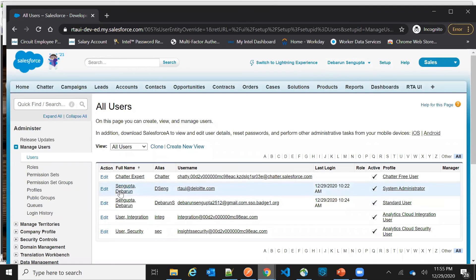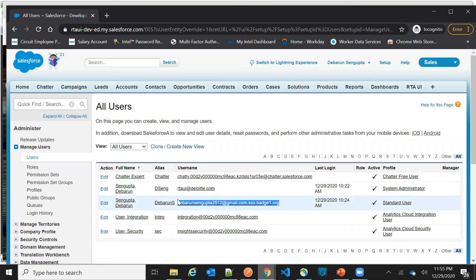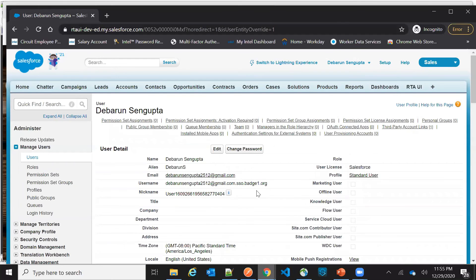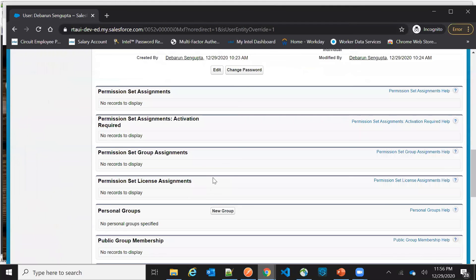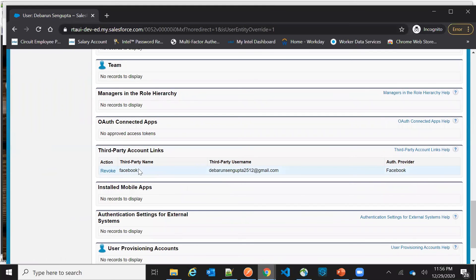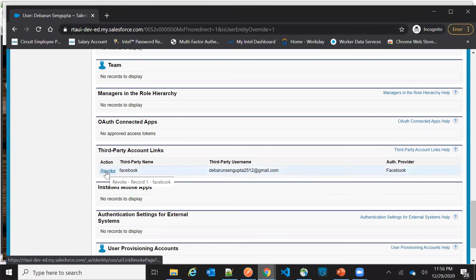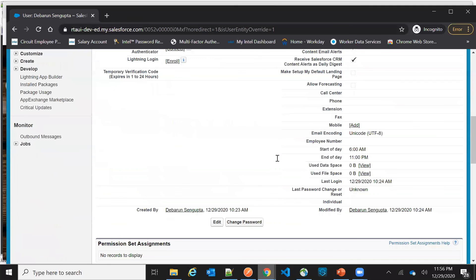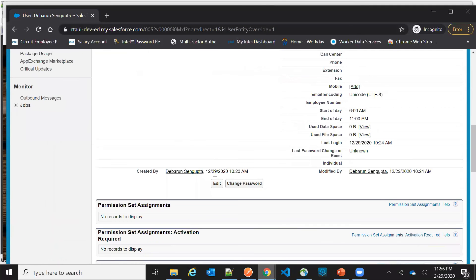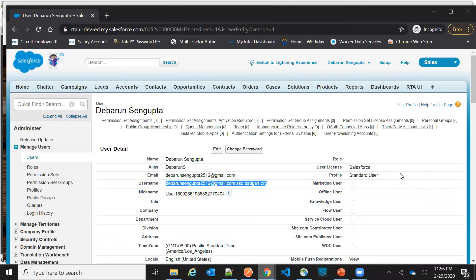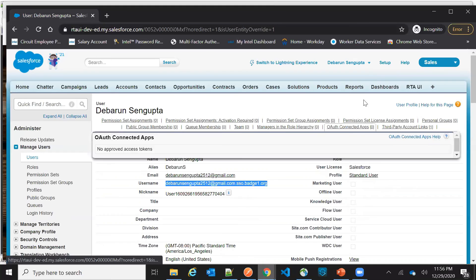In the Users tab you can see there are two users. The original user is the one I used before configuring social sign-on, and the newly created user was created via this Facebook login flow. If I open this record, you can see the username has 'badge one' appended — exactly as I configured. Under Third Party Account Links, it shows authentication was done via Facebook.